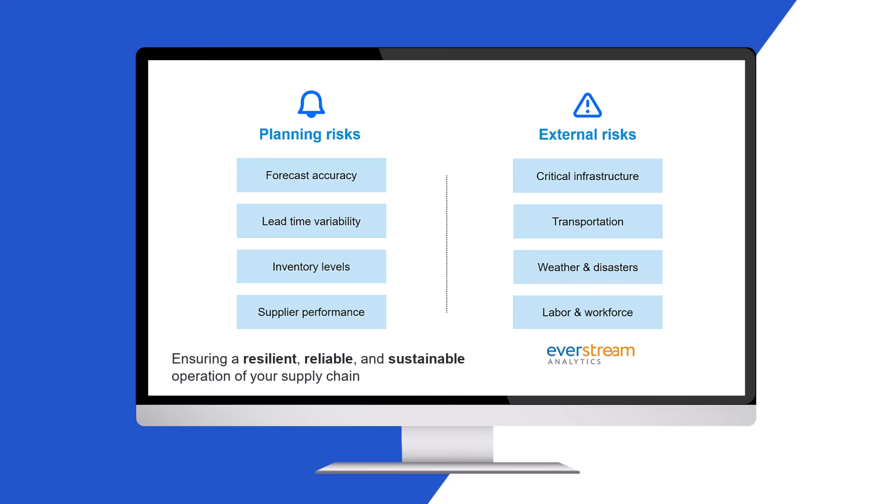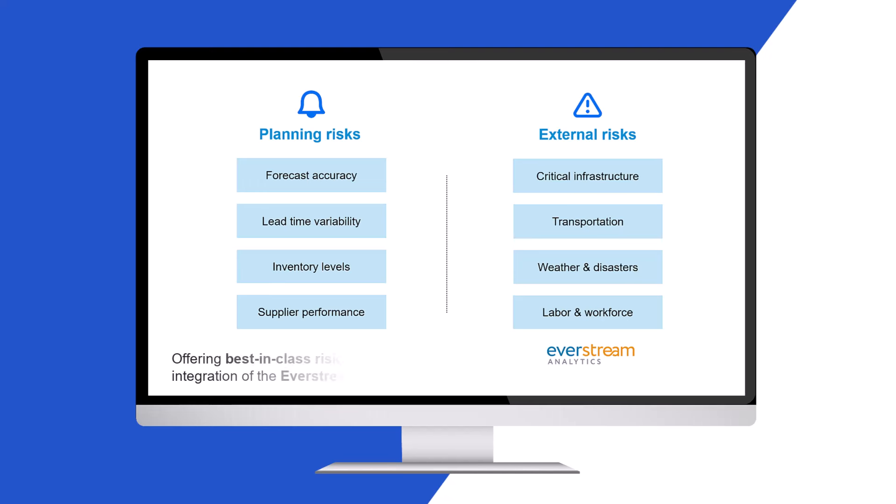They have to use external information sources as well. With integration of the Everstream Analytics platform into SAP Integrated Business Planning, we allow our users to use the data of one of the best-in-class risk insights data providers.